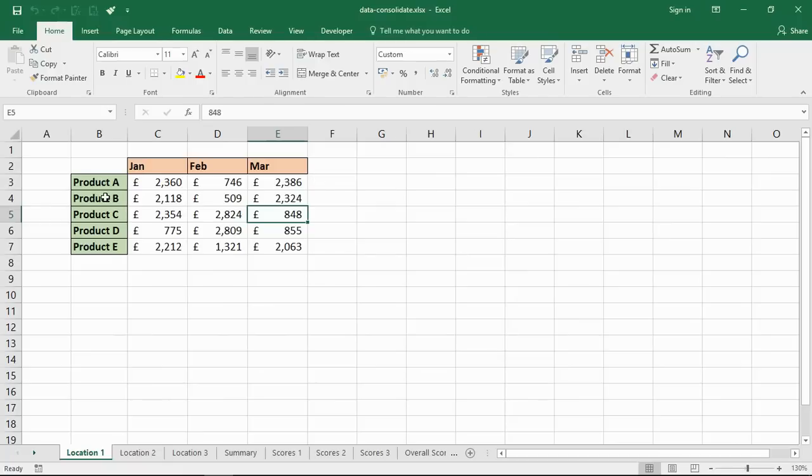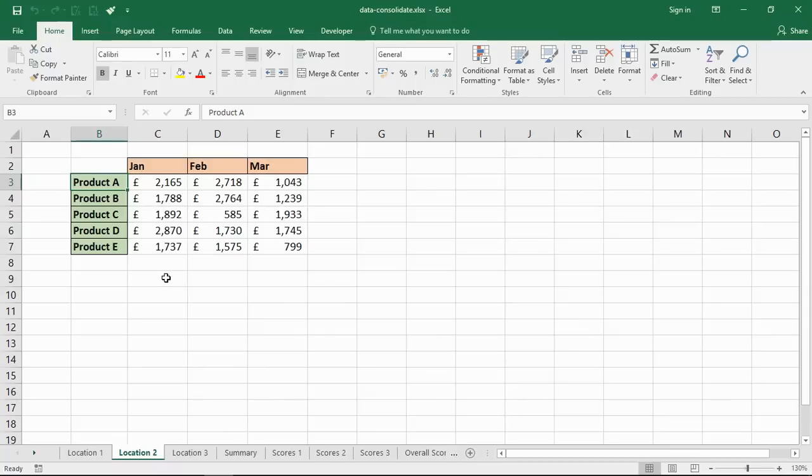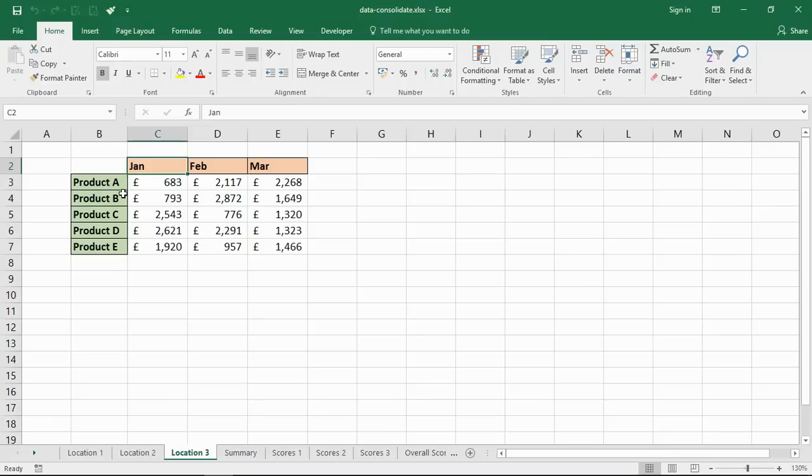I've got three months and I've got five products, and you'll notice in each sheet they are an exact match with respect to the name of the products and name of the months. Maybe this data has been exported from some kind of sales database or something.